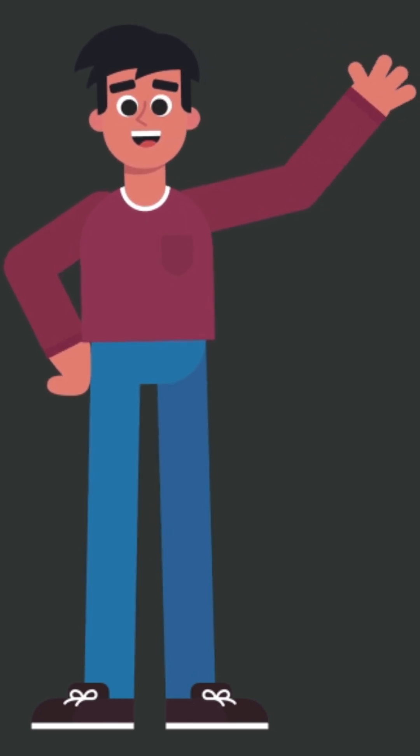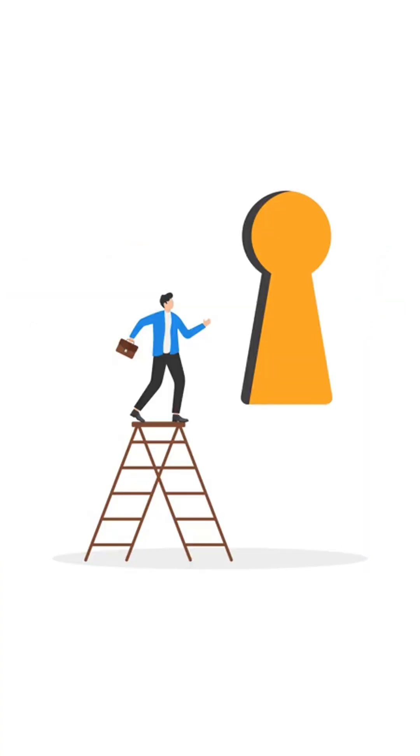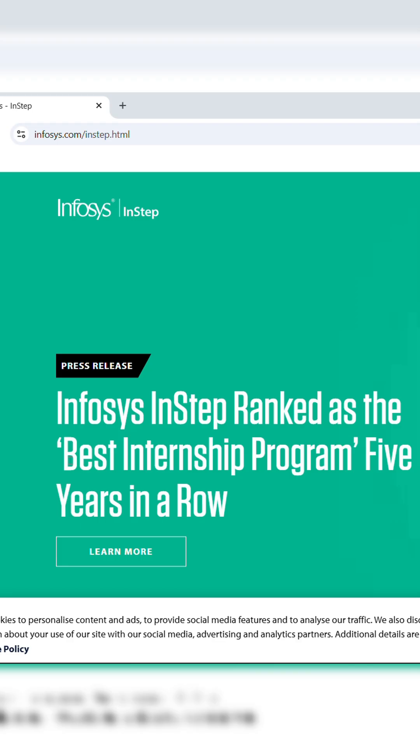Hi learners, we are back with exciting opportunities for you, starting with a bigger one, Infosys Instep.